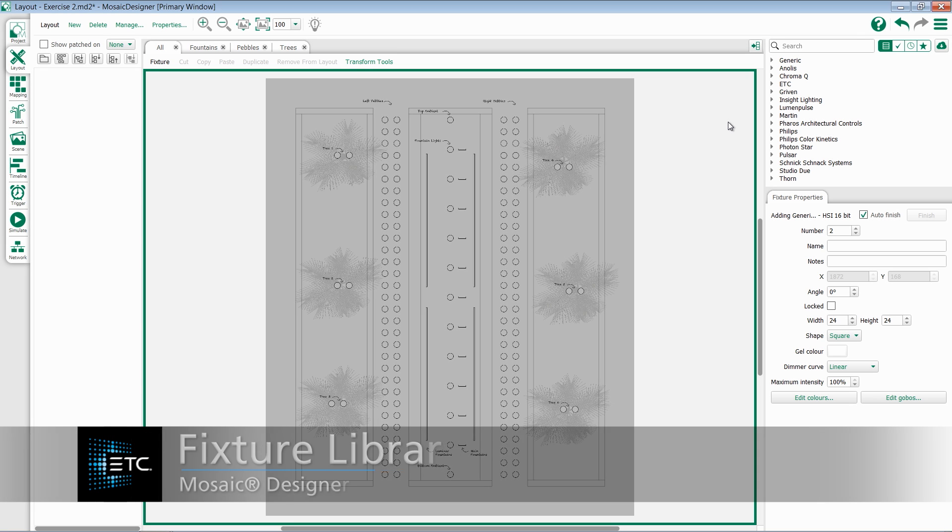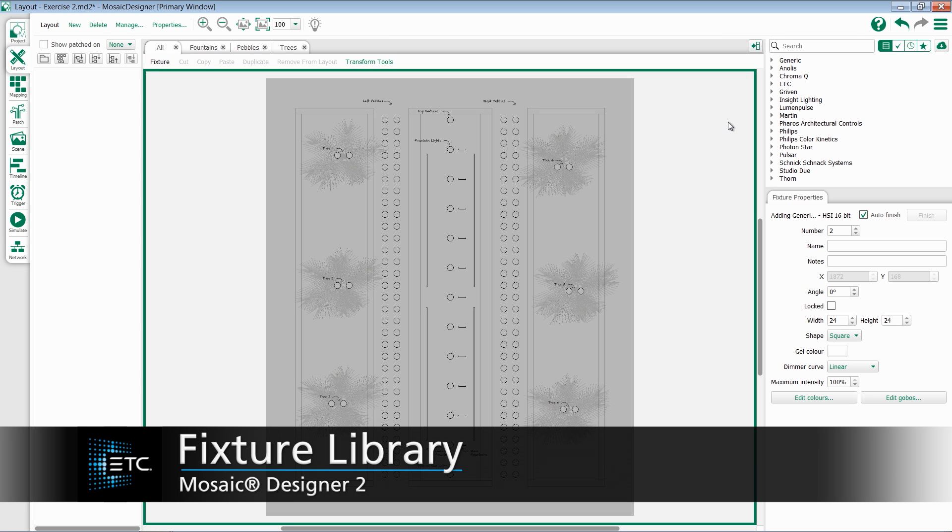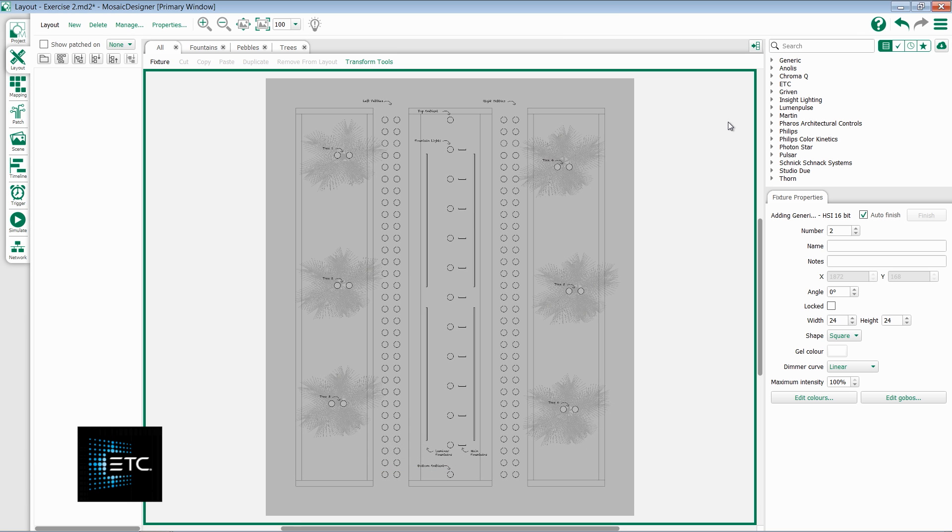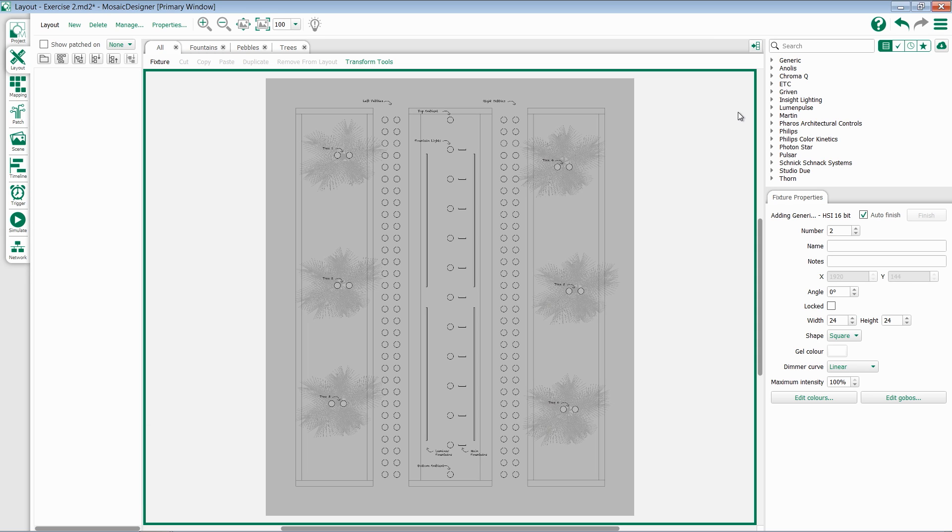In this video, we will be discussing the fixture library within Mosaic Designer 2. On the Layout tab, the fixture library is located in the top right-hand side.